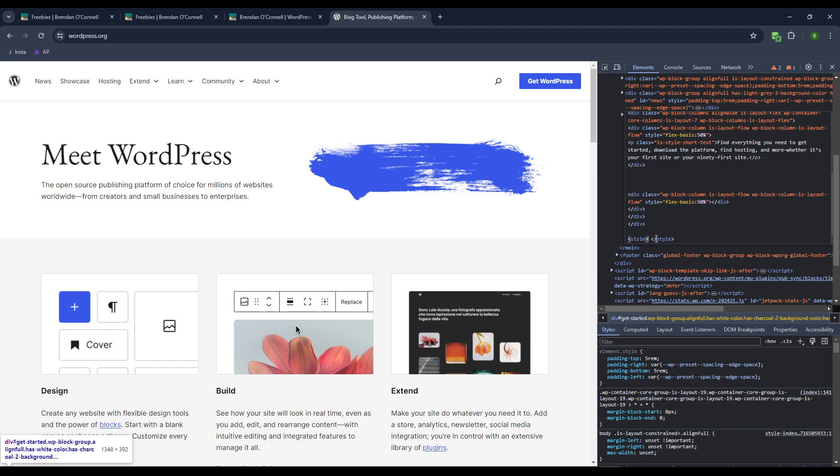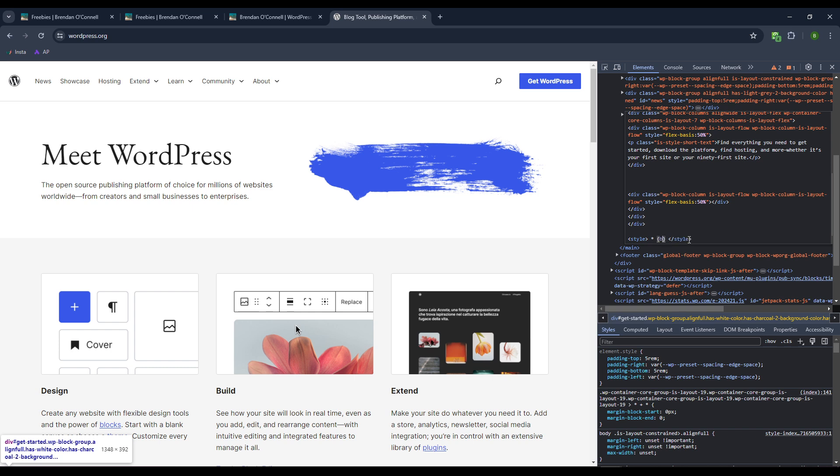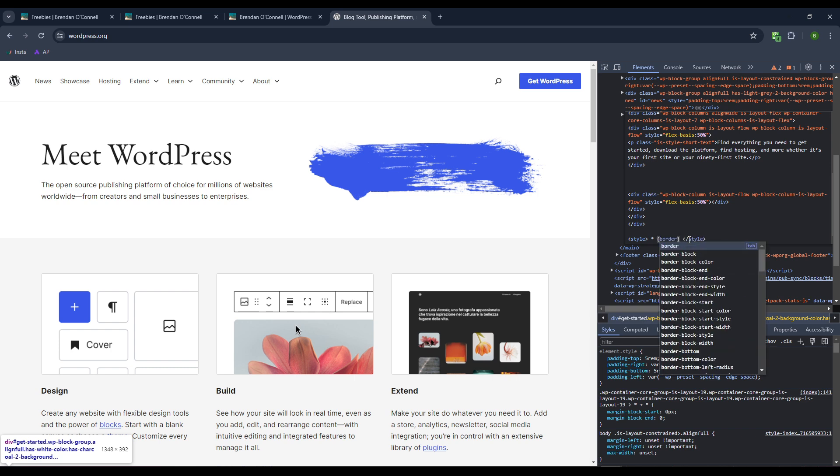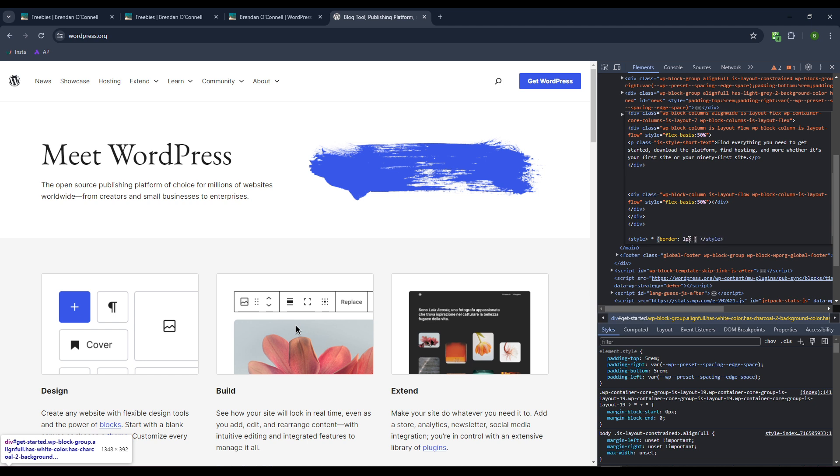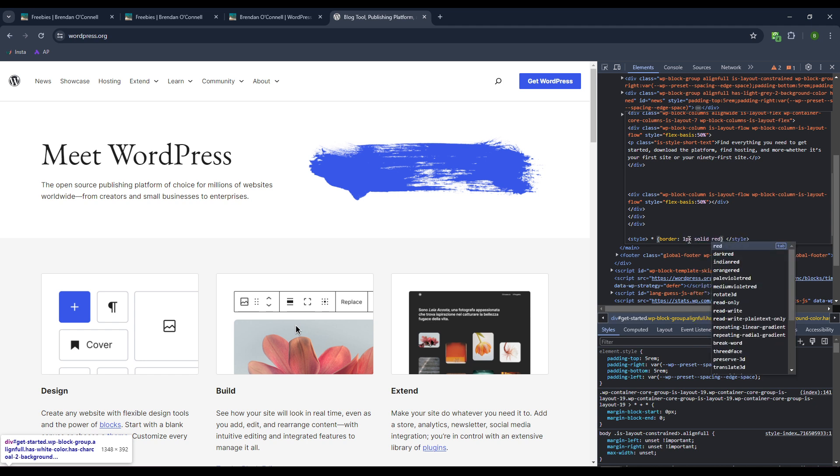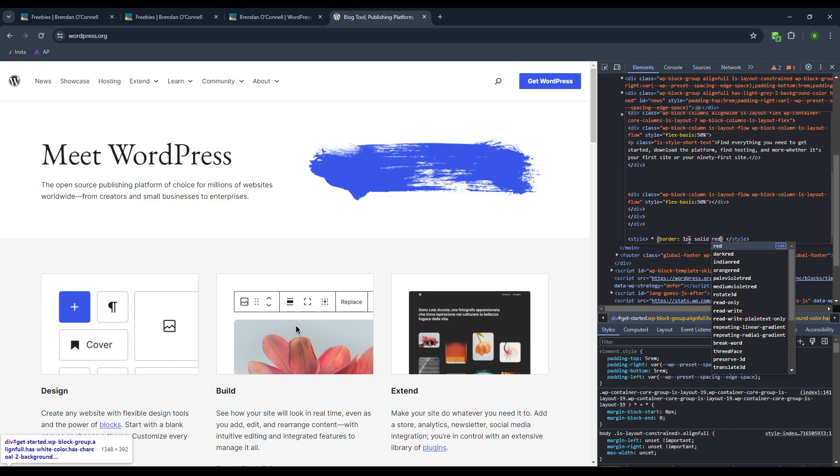And then within this, I want everything. I want to select everything. That's with the asterisk. And then I want to give everything a border. And I want to make that a one-pixel solid red border. And then hold down Control and hit Enter.